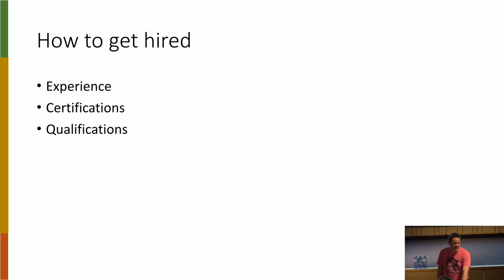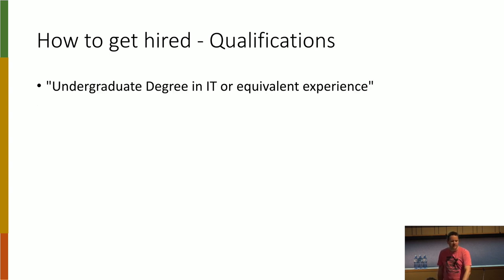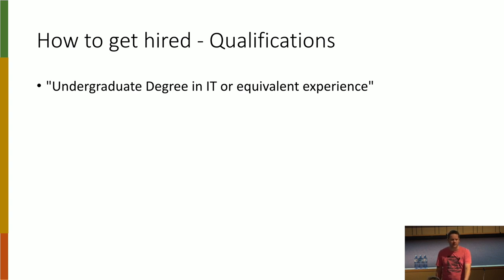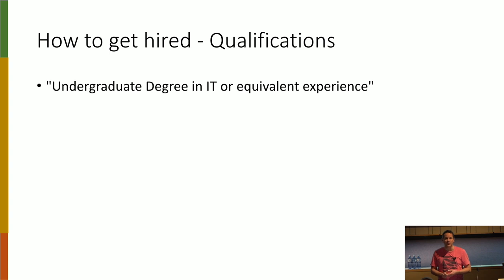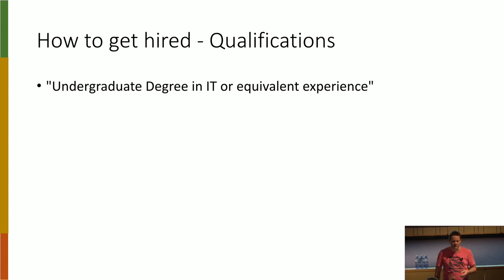Then we're looking at qualifications. I see a lot of jobs that say you must have an undergraduate degree in IT or equivalent experience. And so out of curiosity, how many people here have an undergraduate degree in IT? Well, that's a very good question. But not many. I think that was three or four hands went up.